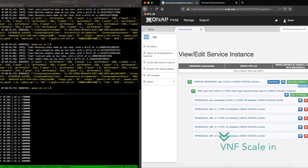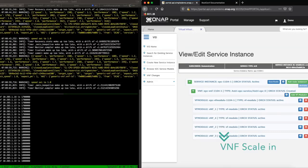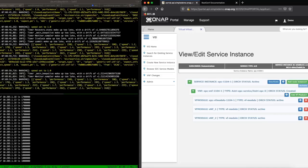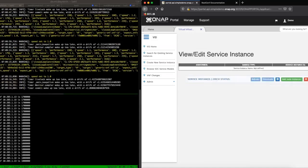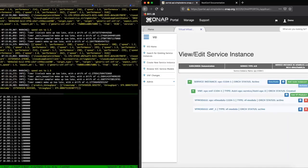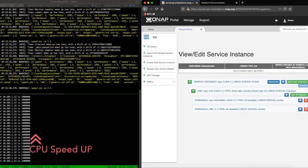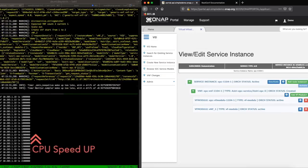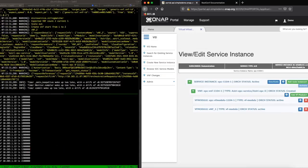In the same scenario, when the system determines to scale out, the system speeds up the CPU frequency. It also launches new VNFs and marks the status as active, shown in the dashboard, to scale out the capacity of the servers.